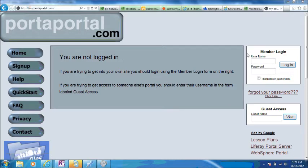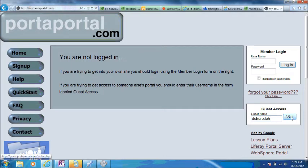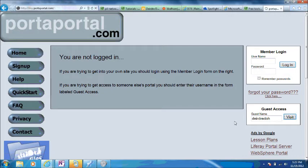Once you're a member, you'll sign in here. You'll have access to all the editing tools. If you'd like to share your PortaPortal with guests, just give them the guest username, which is your username, and tell them to hit visit. They can go and see all the links that you've put on your PortaPortal.